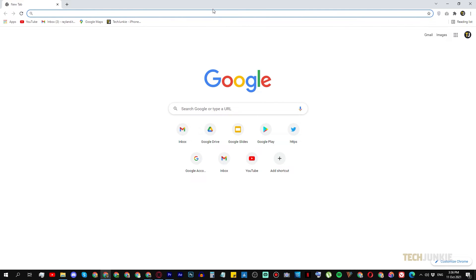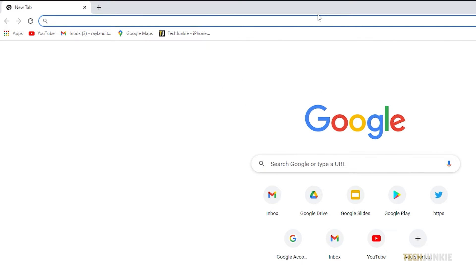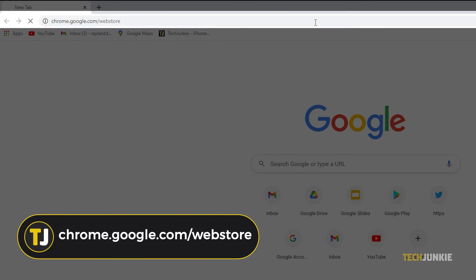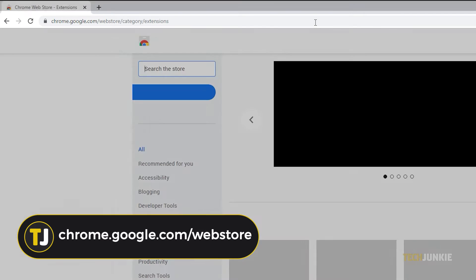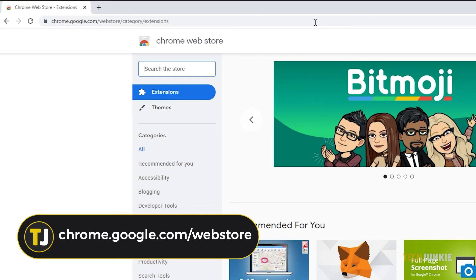For the second method, you can make use of the Google Chrome extension called IE Tab. First, go to the Chrome store by typing chrome.google.com forward slash webstore.